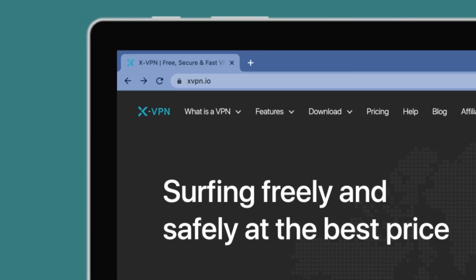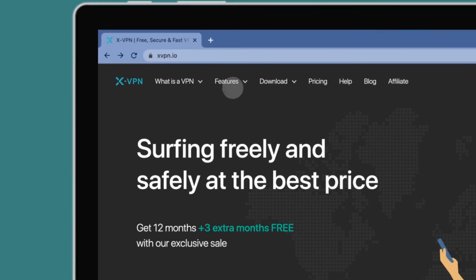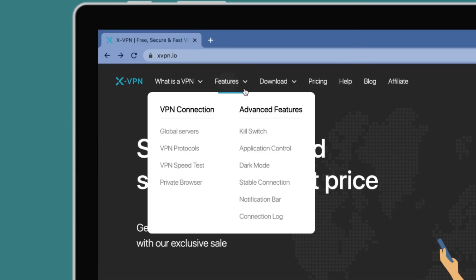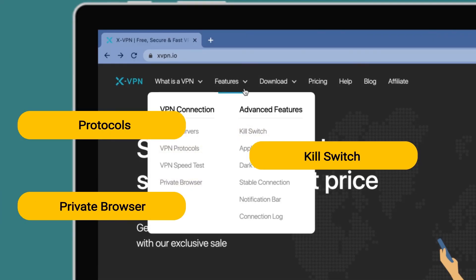Go to xvpn.io. You can find more features of XVPN in protecting online security.